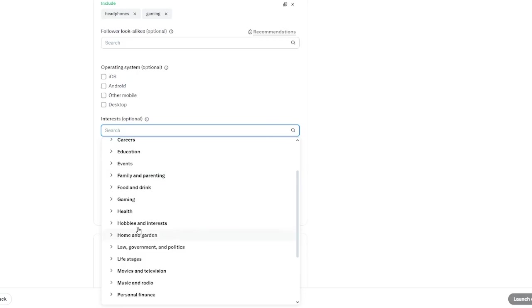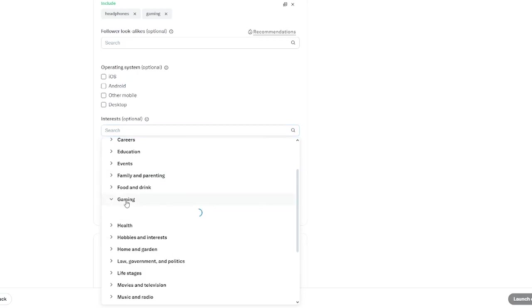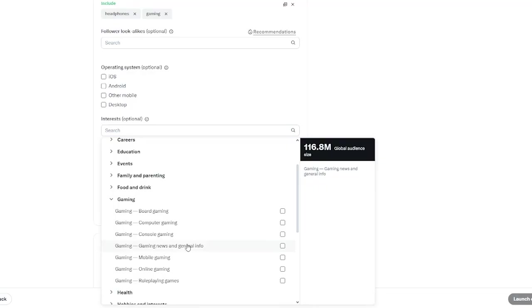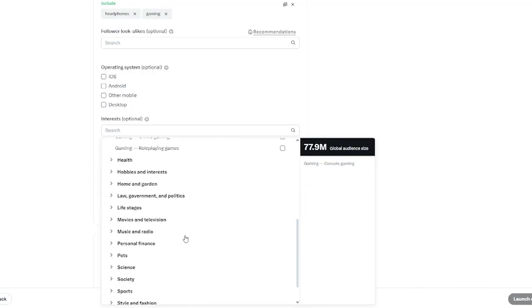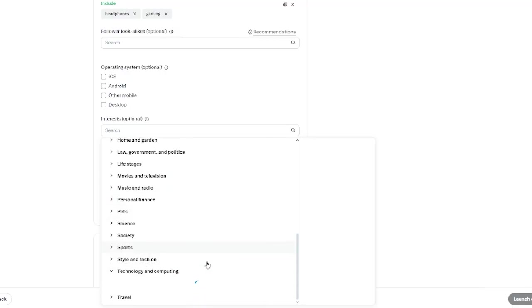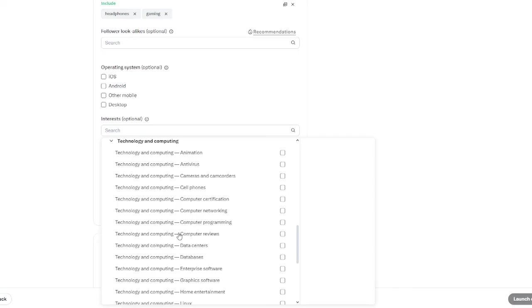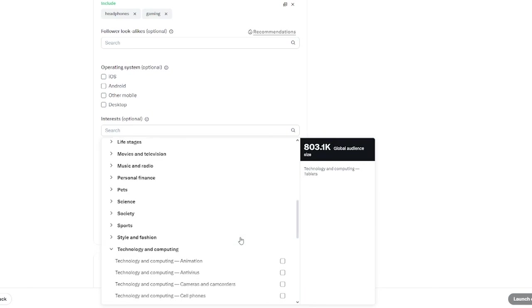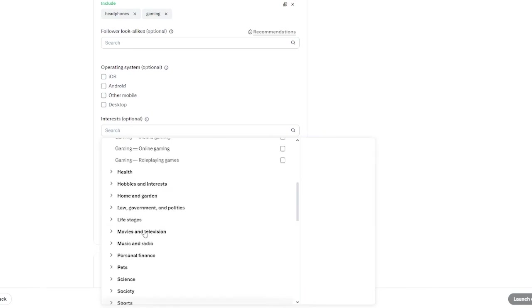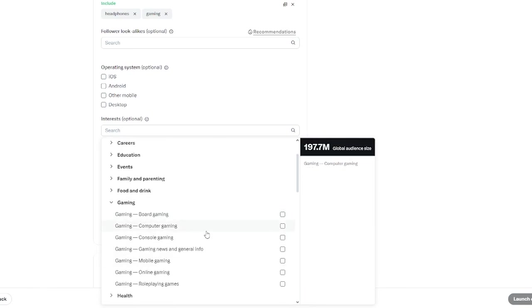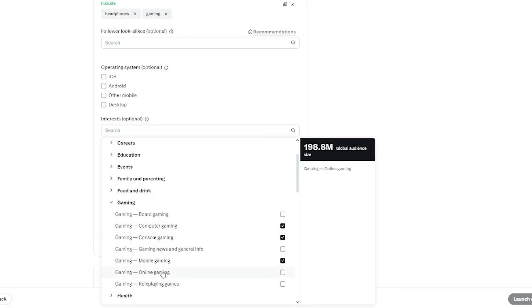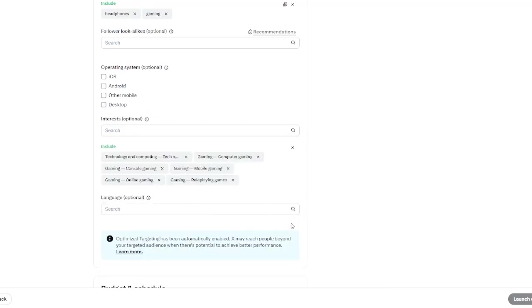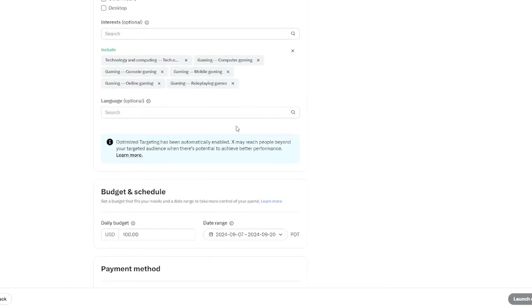We have interests, what does this basically come in? You're going to go with gaming. Once we go with gaming over here you can go with any of the gaming artifacts that this goes along with. You can also go ahead and add this in technology and computing if you want to. In technology and computing you can go with tech news. In gaming we go with computer gaming, console gaming, mobile gaming, online gaming, role-playing games. Once you've chosen your tags you can also choose your languages. Again I'm going to keep that blank because the language doesn't really matter.